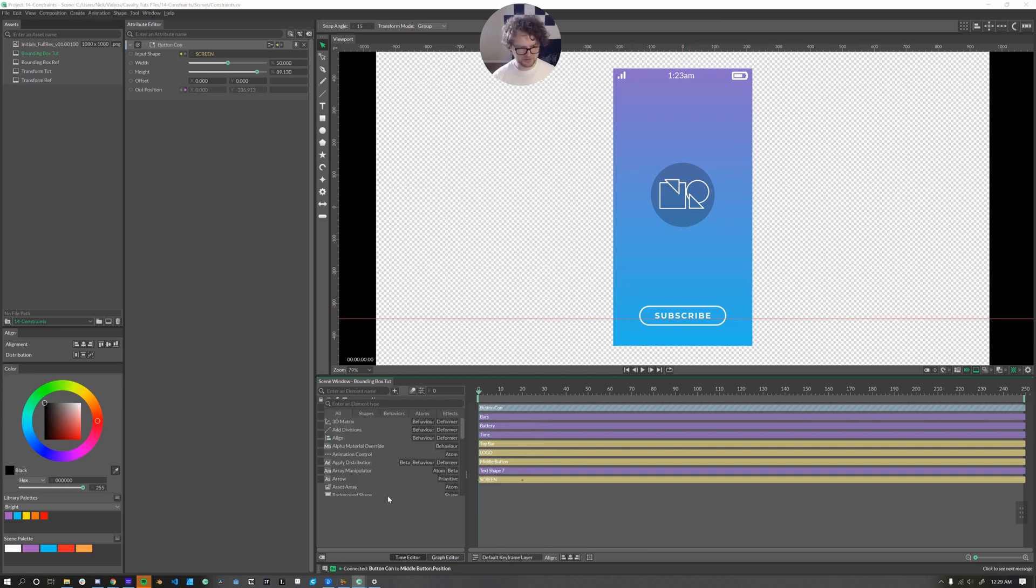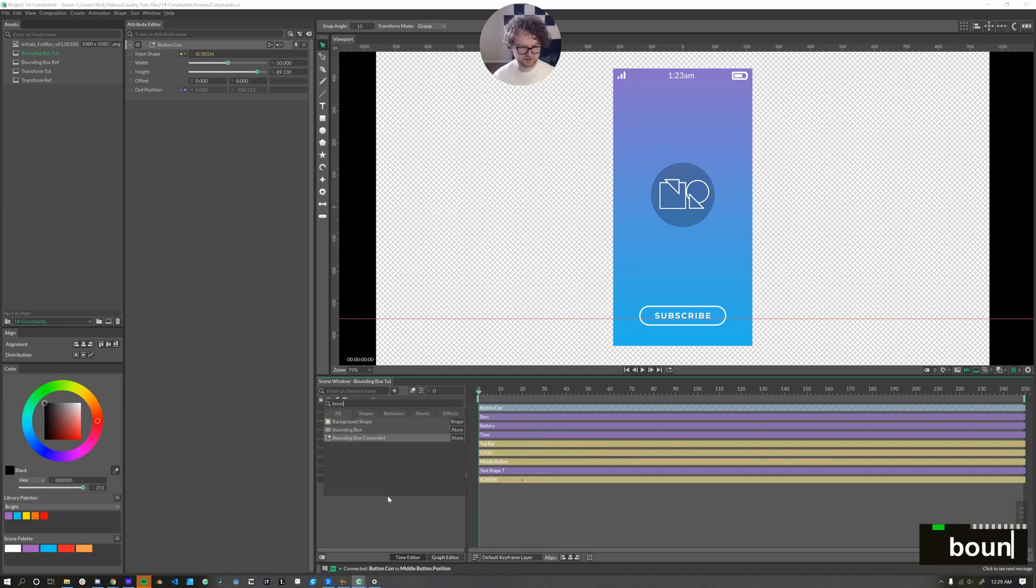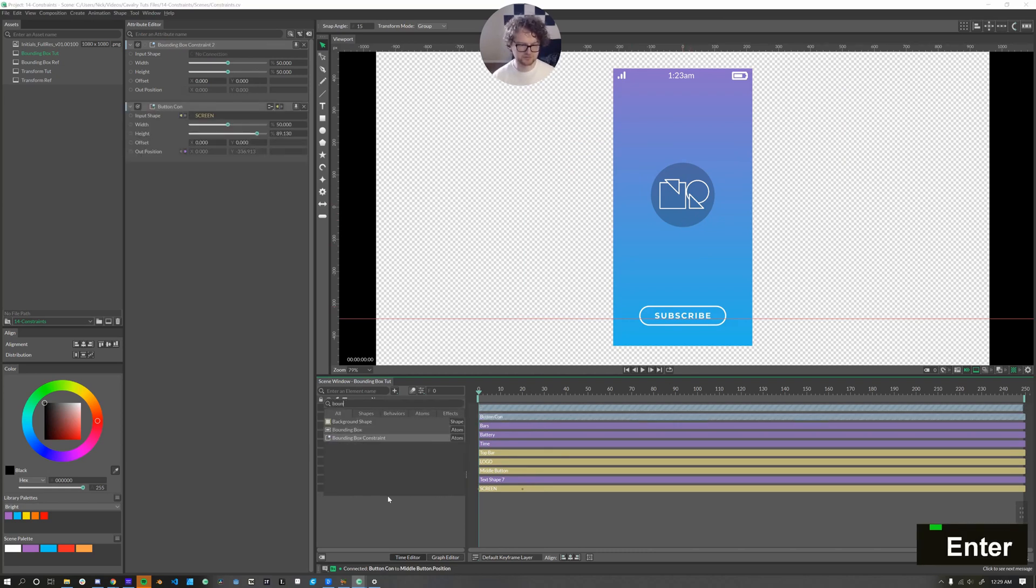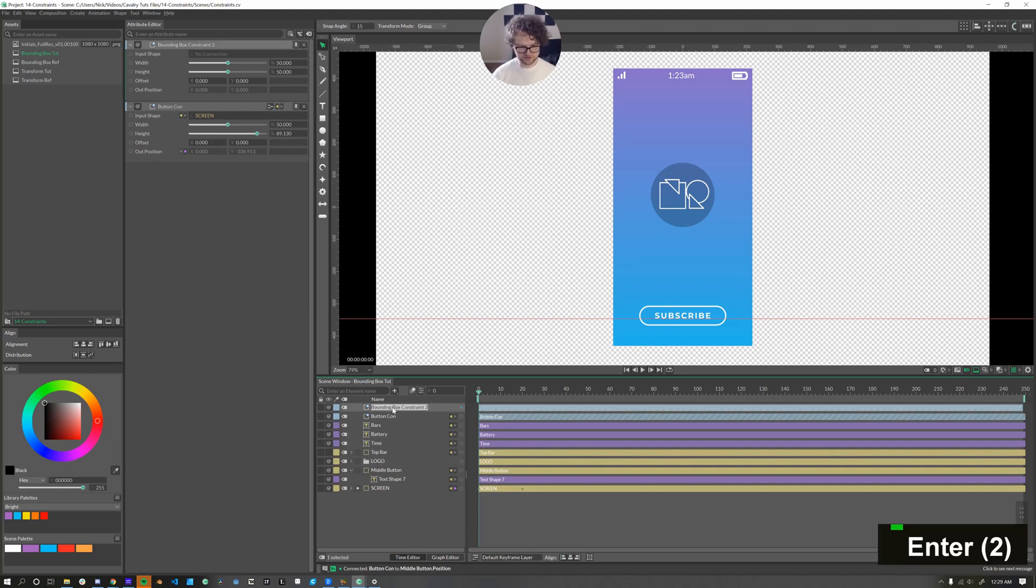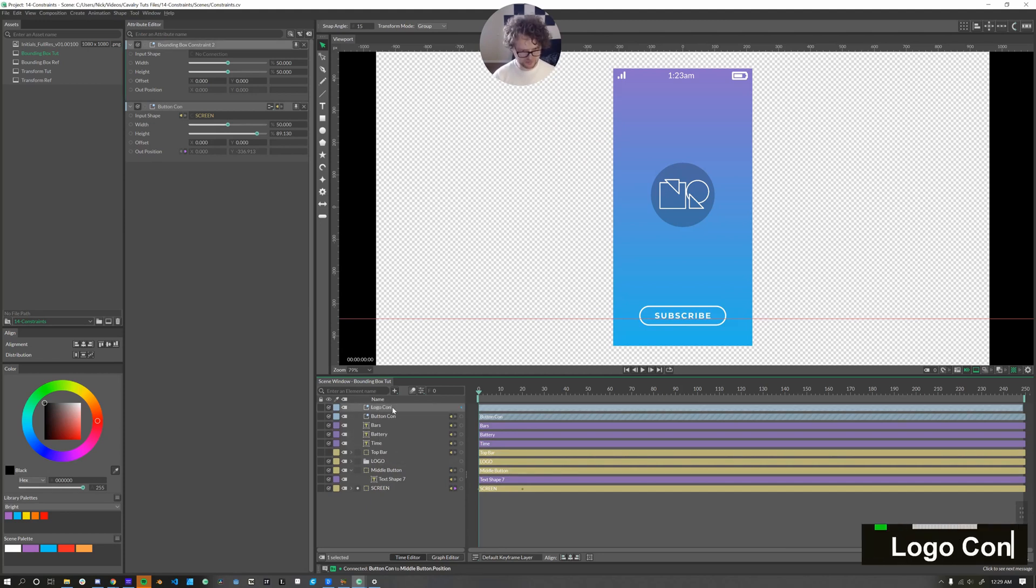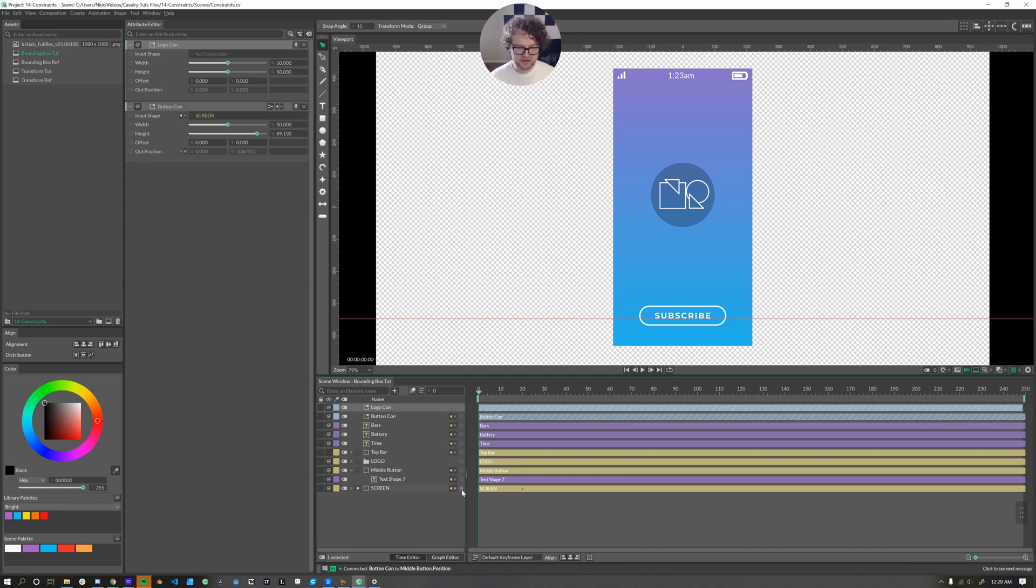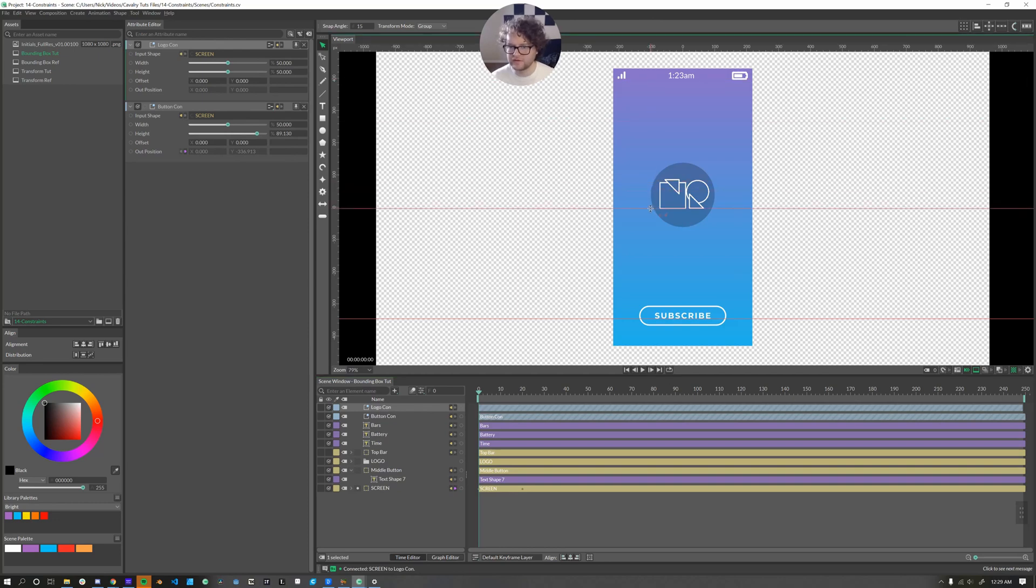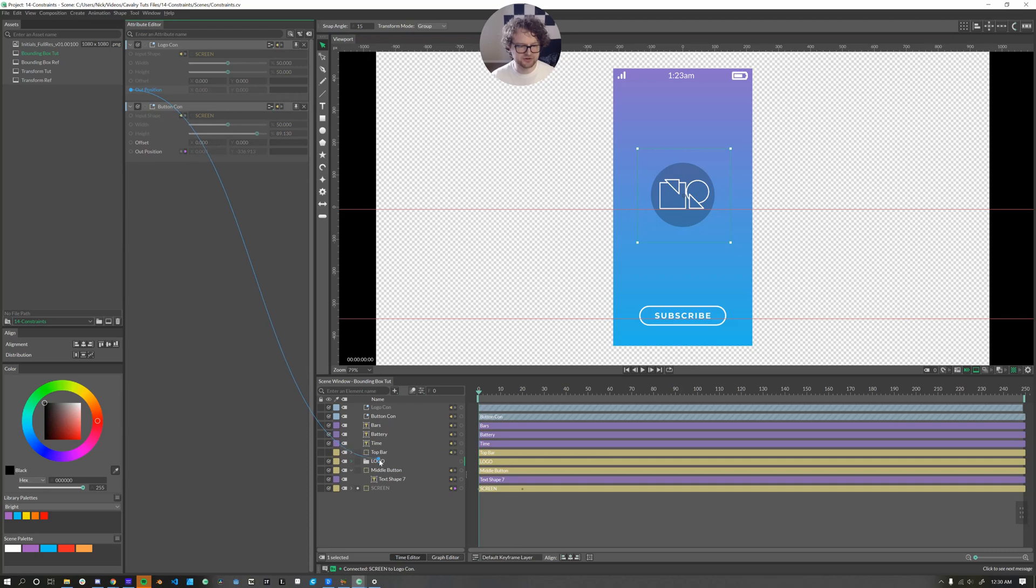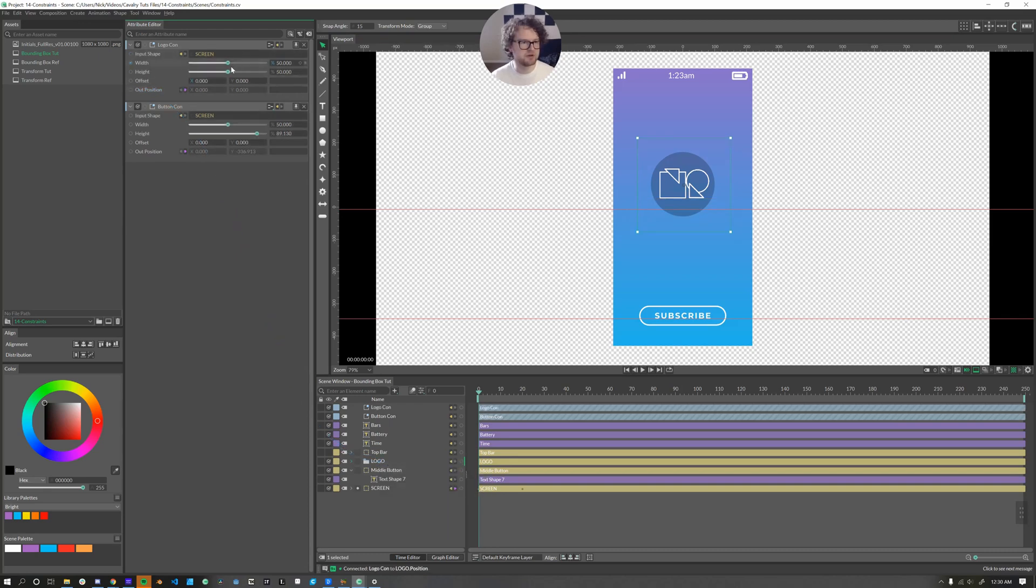Next thing up is the logo and we need another bounding box constraint. So we'll call this logo con. And again, we want to make the screen our input shape, and then set a guide to the bottom. And then connect our out position to the logo's position.